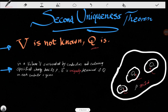The second uniqueness theorem states that in some volume V, surrounded by conductors and containing a specified charge density rho, there are some conductors — like this conductor, this conductor, and this conductor — and each conductor has some specified charges Q1, Q2, Q3, etc. There is also some charge density rho in the vicinity of these conductors, which is specified.